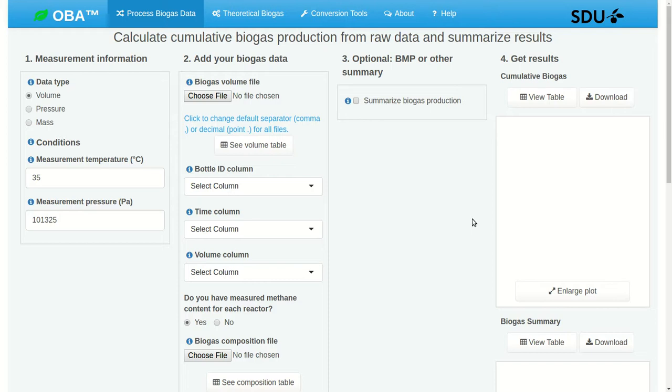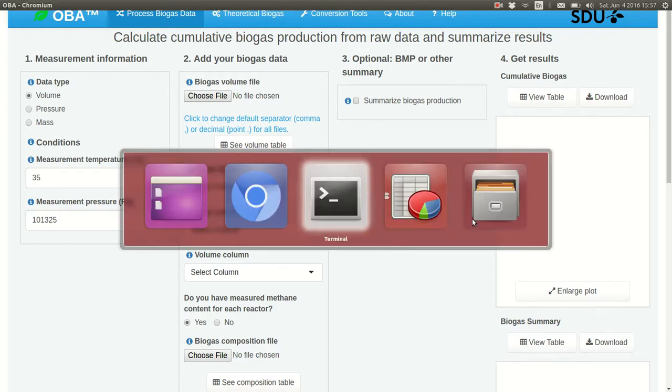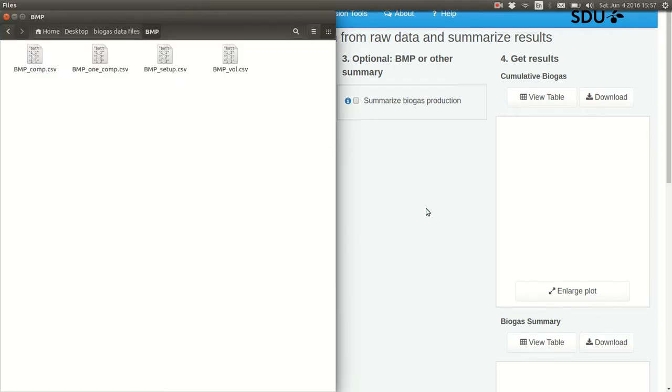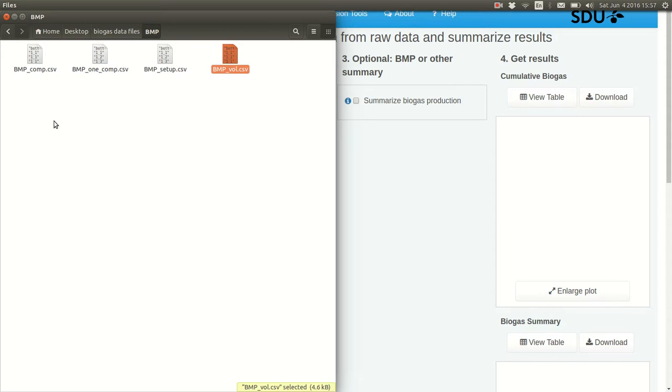So to get started, let's take a look at the two different types of files we will need to make these calculations. We will need a volume file, which has information on biogas volume, measured in this case from BMP bottles, batch reactors, and then composition, which has information on biogas composition.